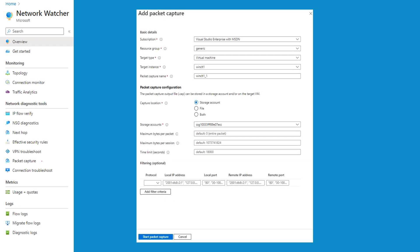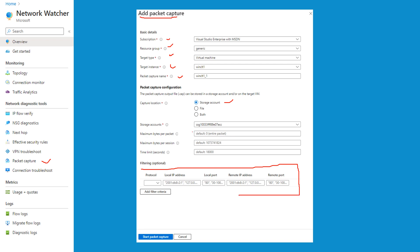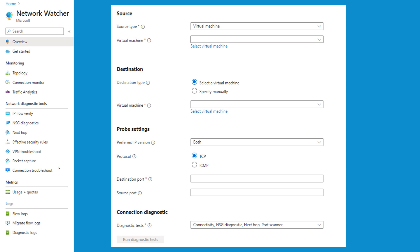The next feature is packet capture, similar to tools like Wireshark. It captures network traffic to and from your VMs, enabling detailed traffic analysis and network troubleshooting. When adding a packet capture, you choose your subscription, resource group, target type, target instance, and packet capture name. You also specify a storage account to save the capture. Optionally, you can apply filters — the default fields can be changed — and then start your packet capture.